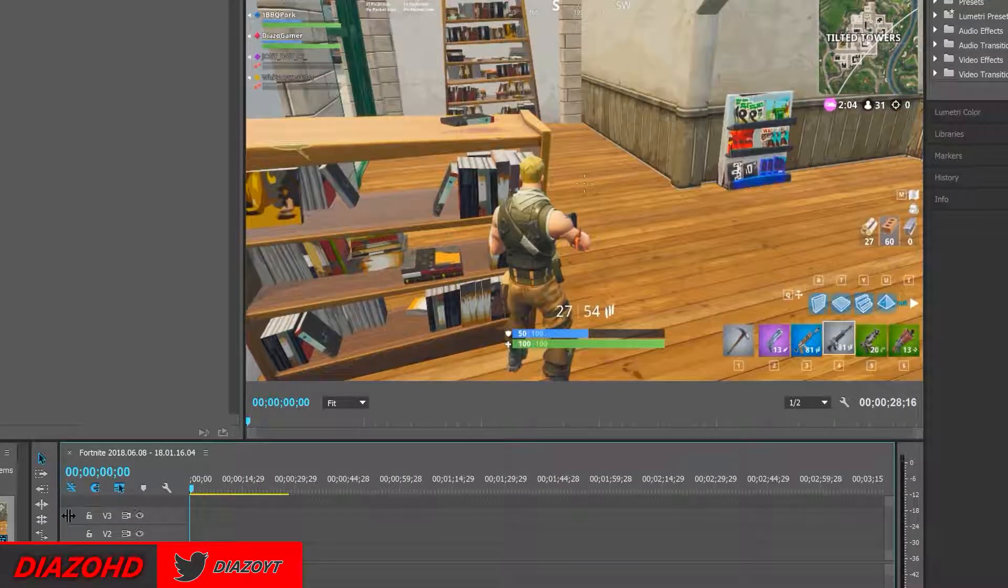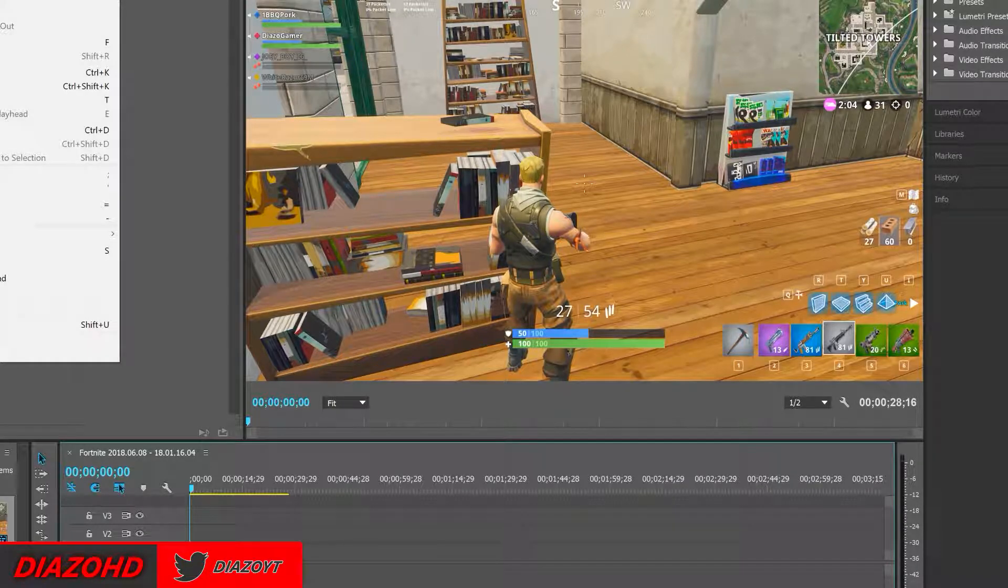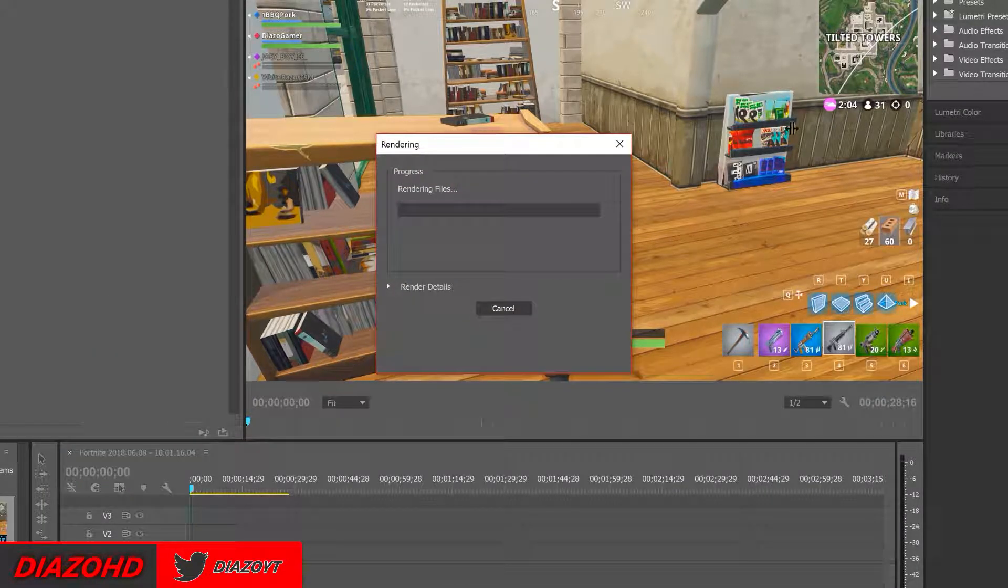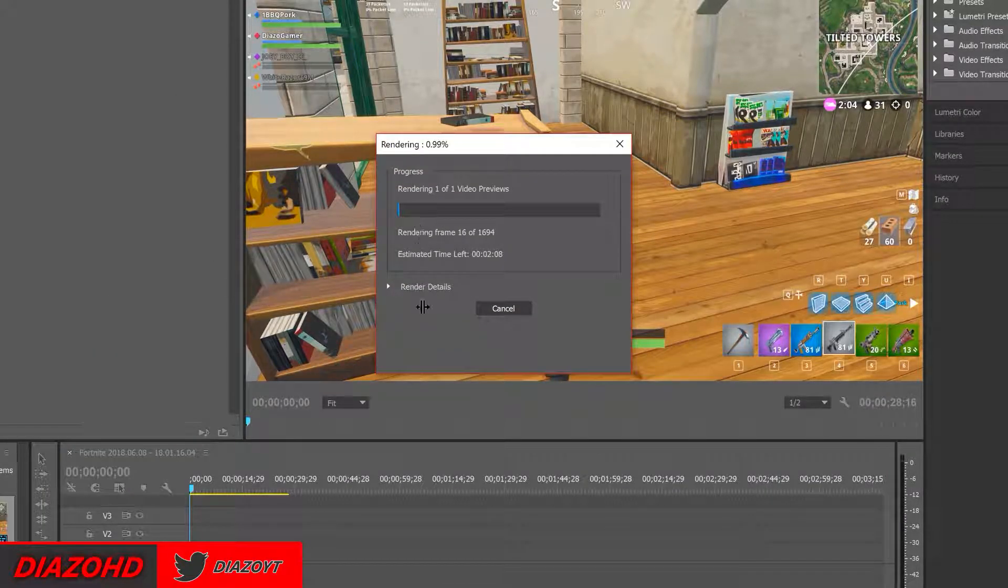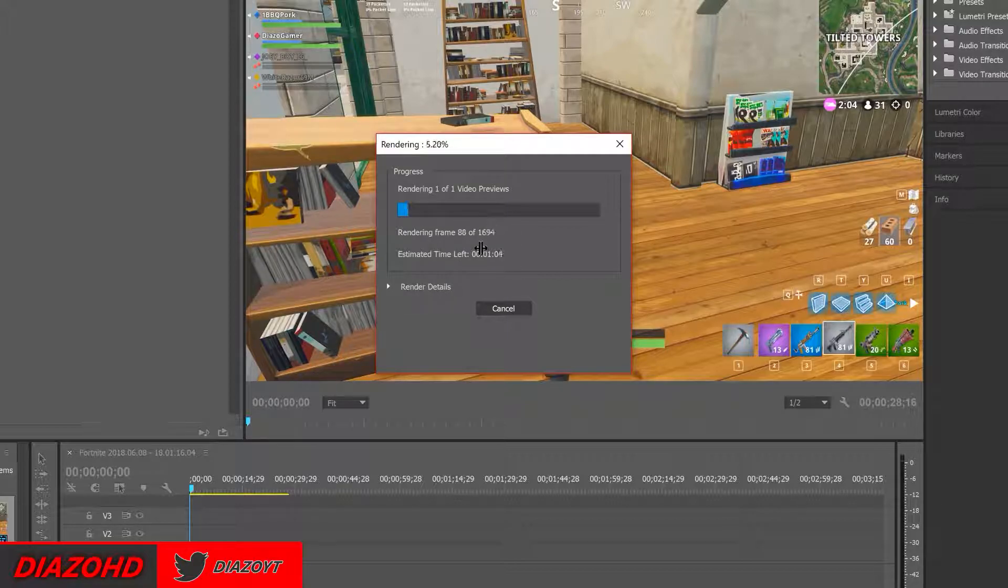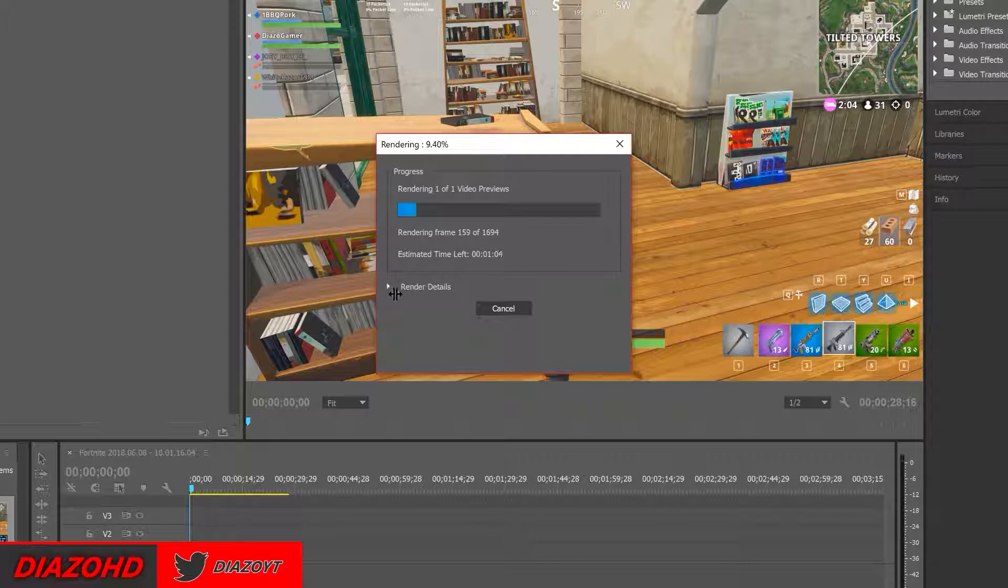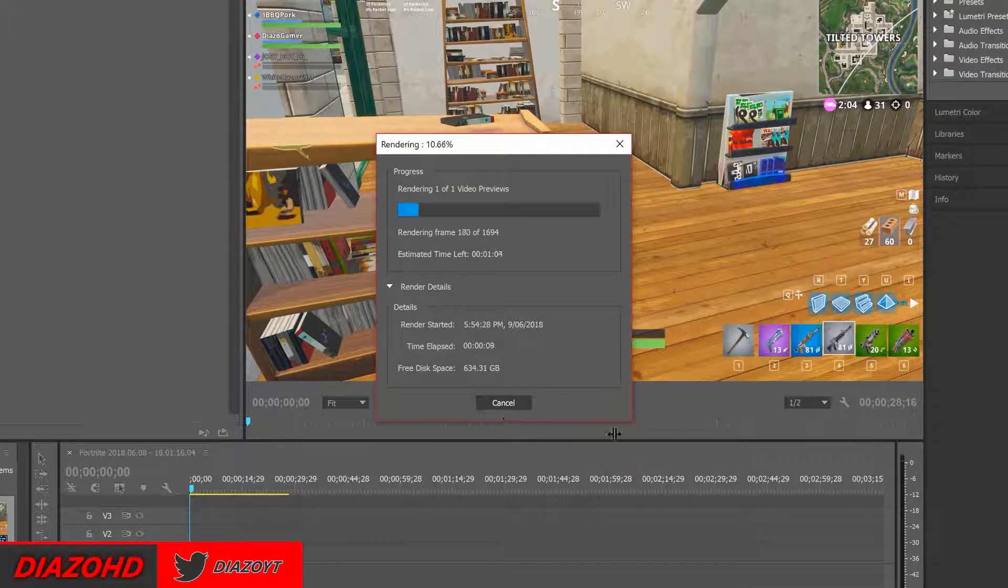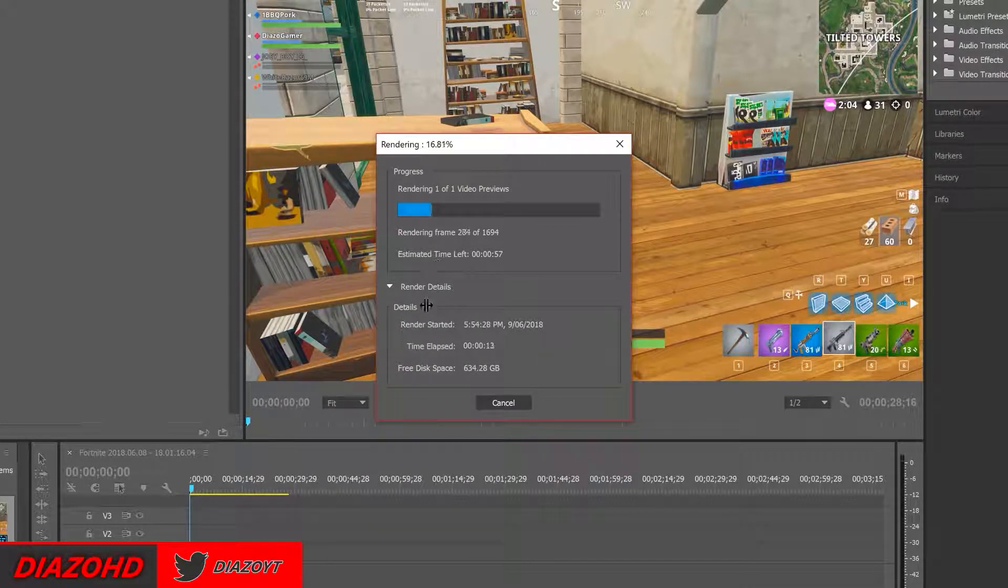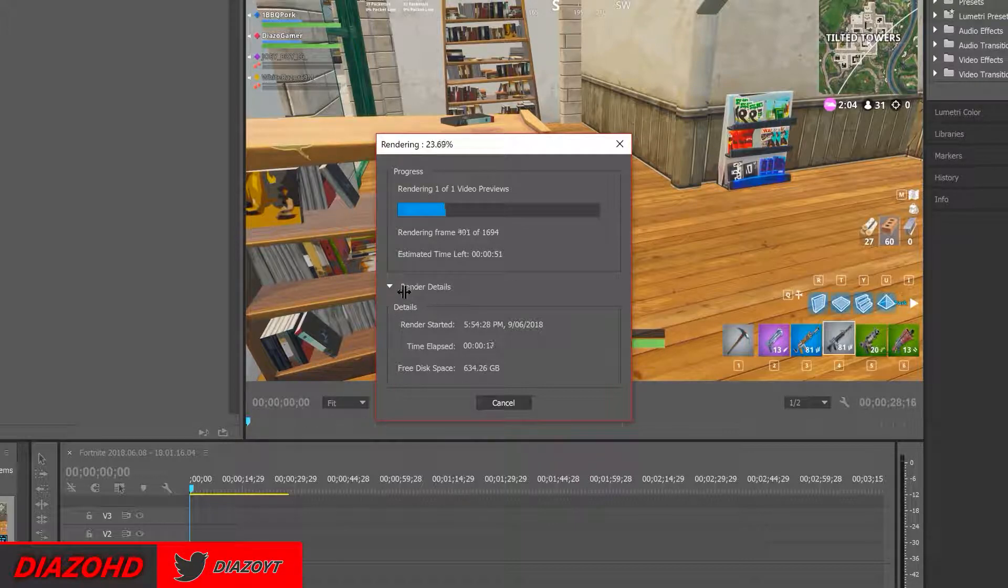So what I have done before is go in here to sequence and go render in and out. So as you can see it is only taking so long and if you can see down here the render of your details, it uses your disk space. So say you have an SSD, this will do it so much quicker.